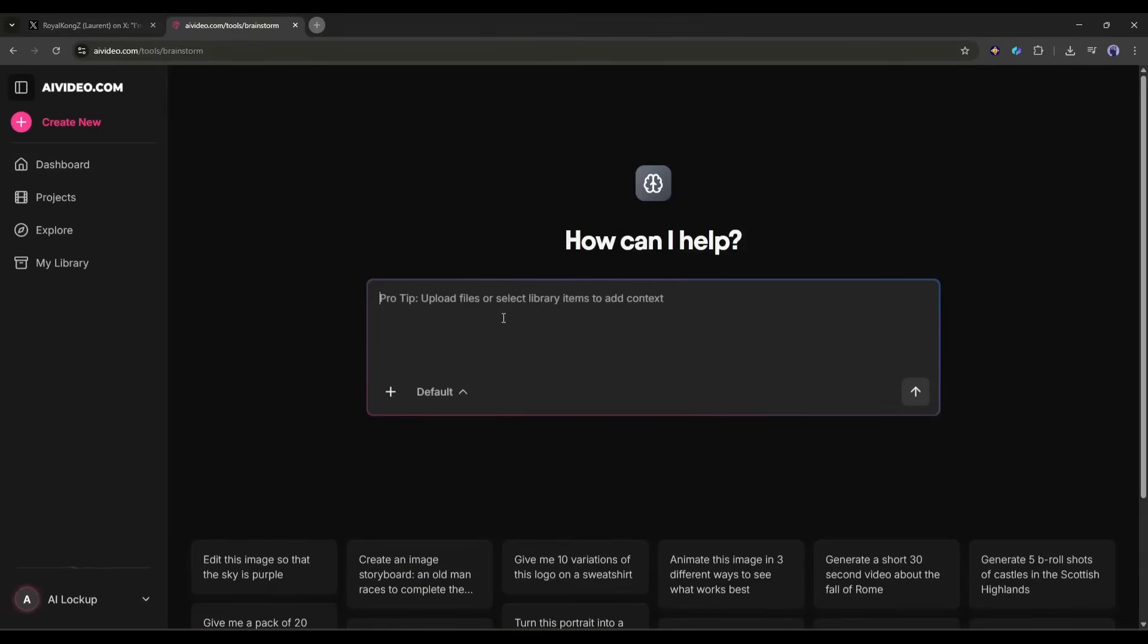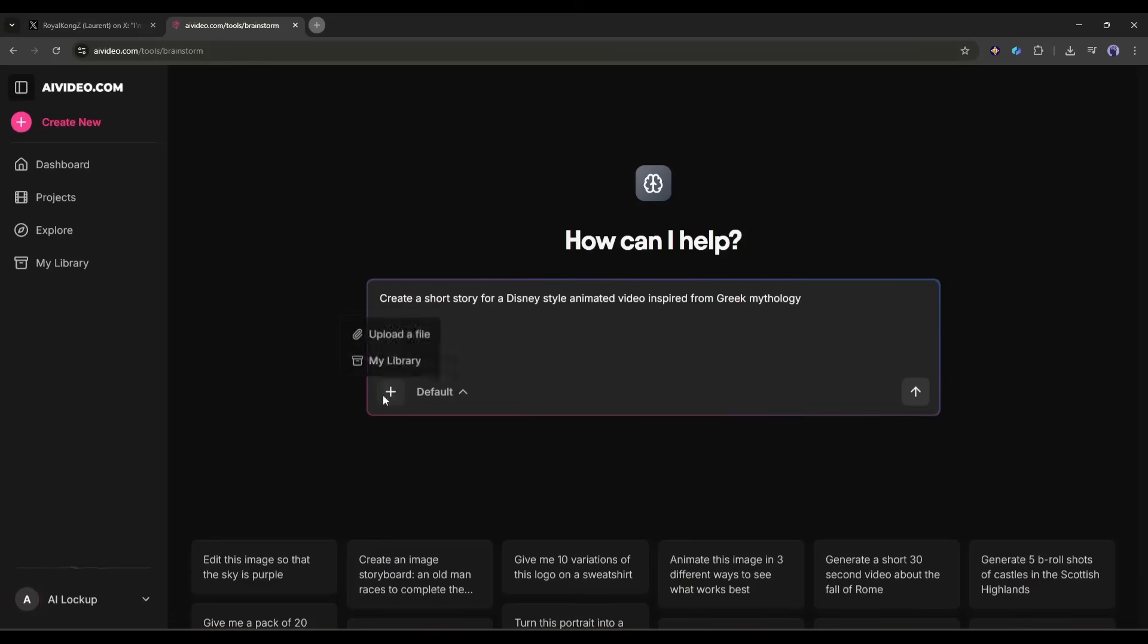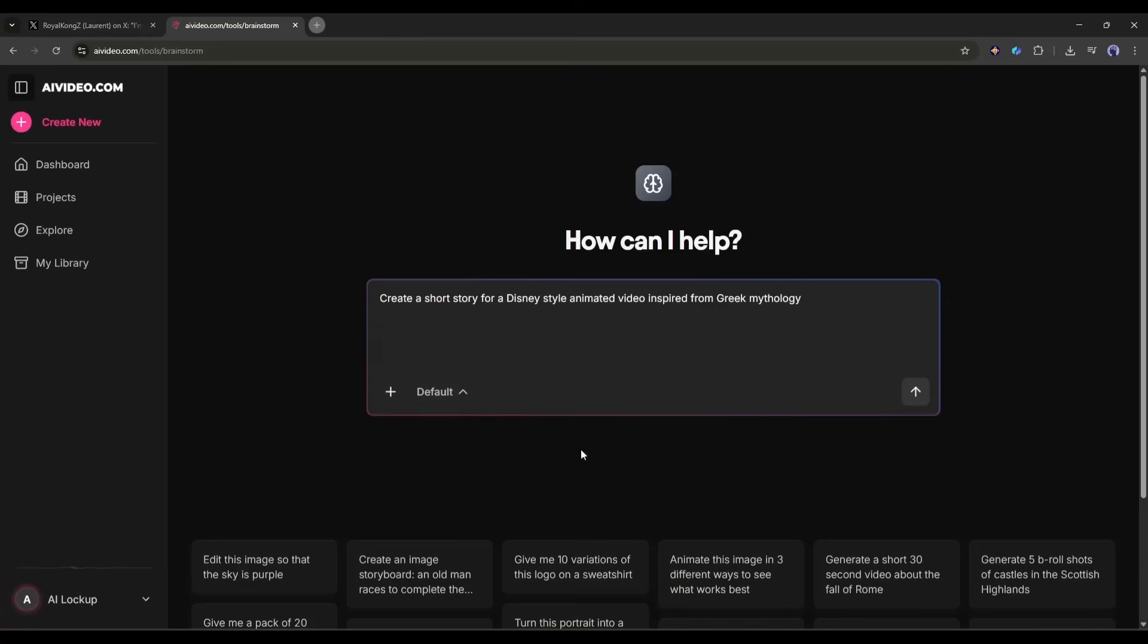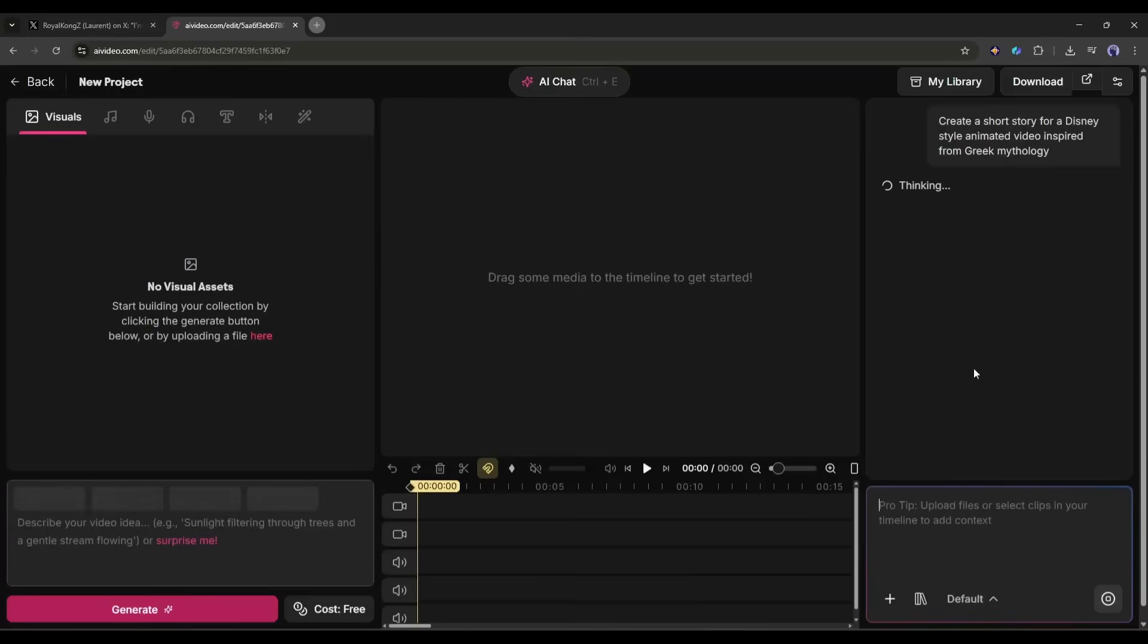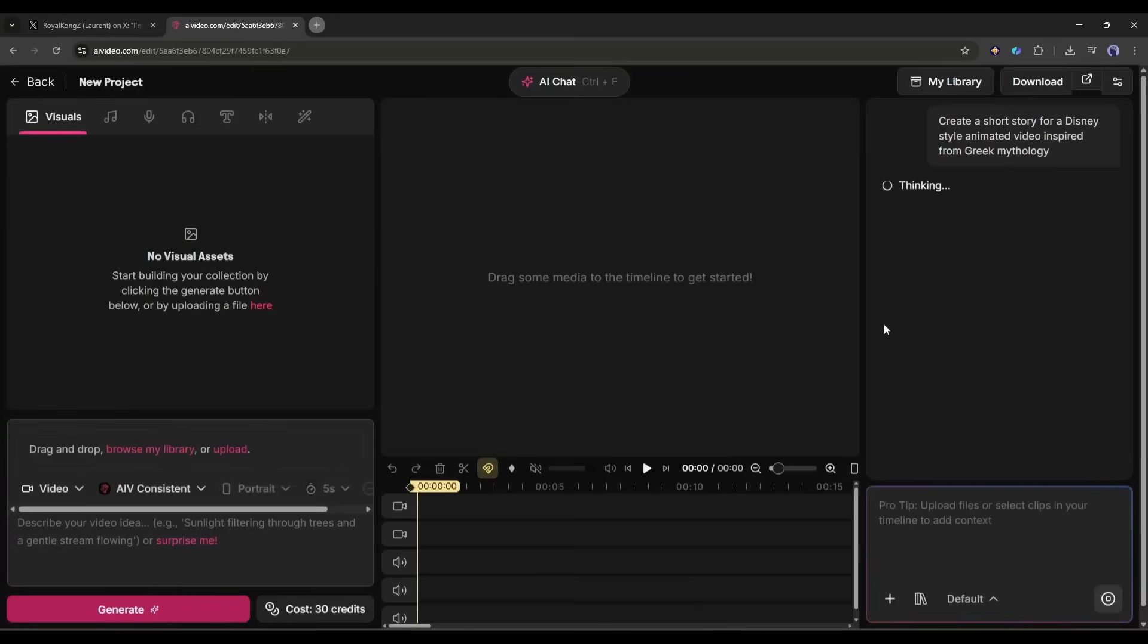Here in this box we have to ask what we want. For example, I am typing create a short story for a Disney style animated video inspired by Greek mythology. Now you can add any kind of document or assets to the project or skip it. Once done, click here.